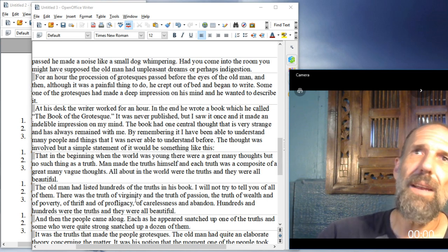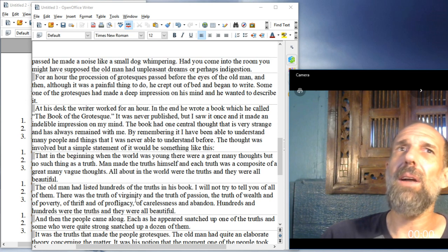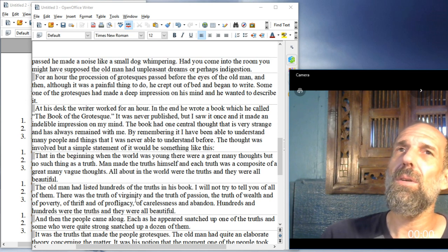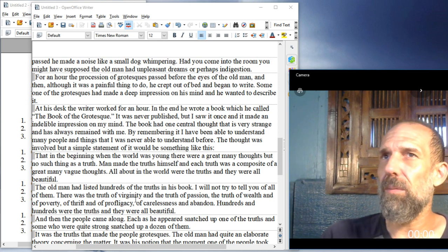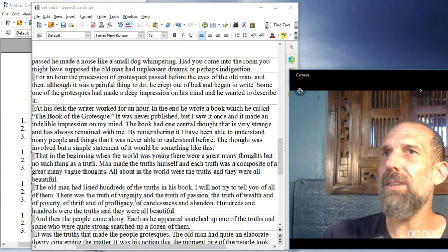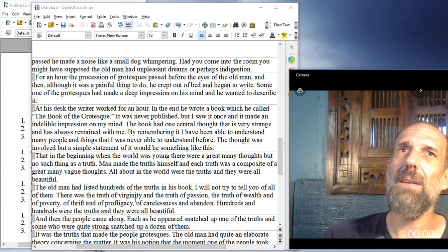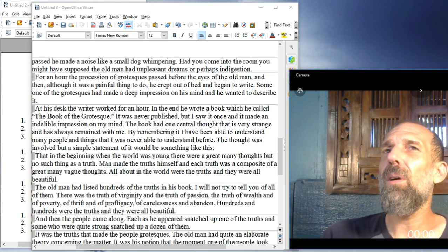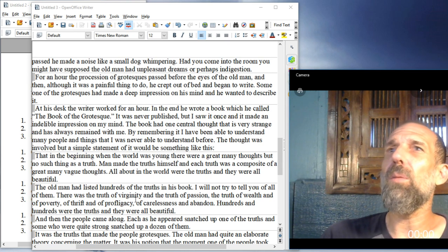That in the beginning, when the world was young, there were a great many thoughts, but no such thing as a truth. Man made the truths himself, and each truth was a composite of a great many vague thoughts. All about in the world were the truths, and they were all beautiful.